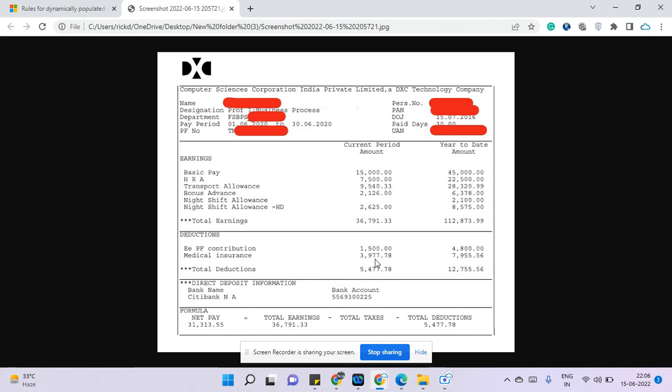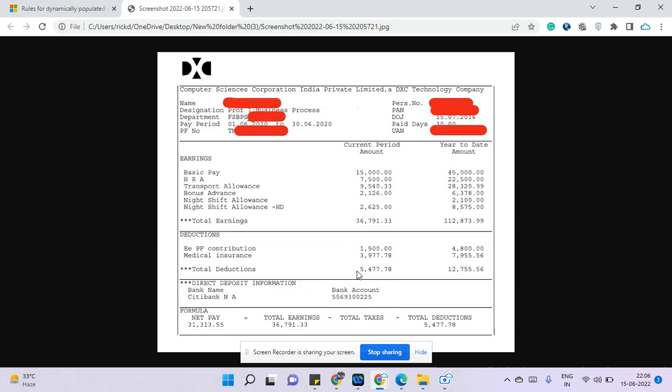Total deduction is 5,477 and if you see his net pay, the net pay is 31,313 rupees. So that is all about DXC or CSC, previously known as CSC. Make sure you hit the subscribe button to get more videos.